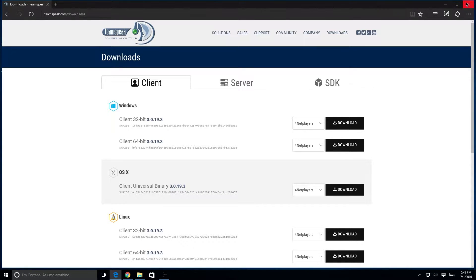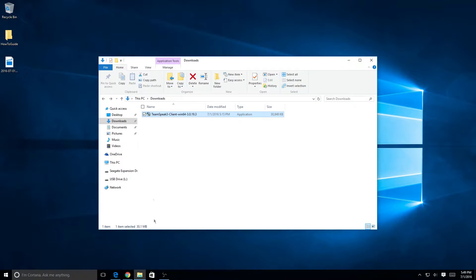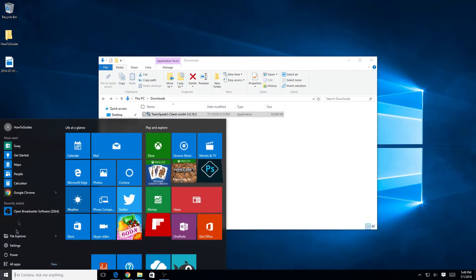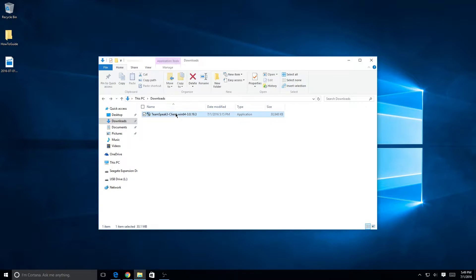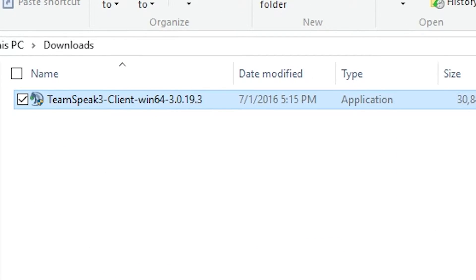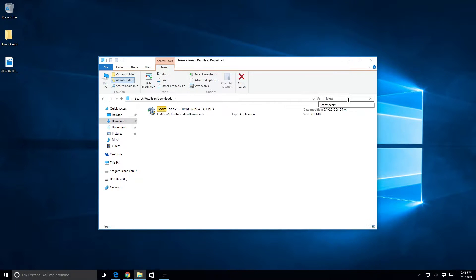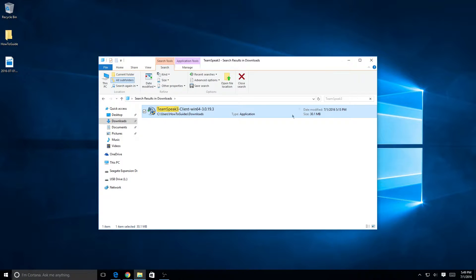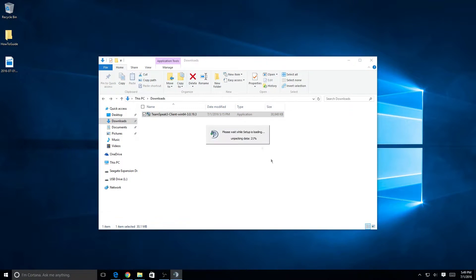Go into your downloads folder — open up File Explorer and navigate there. Find the file named teamspeak3-client and then the rest of the file name. If you have a lot of downloads, you can just search 'teamspeak3' and you'll find it easily. Now double-click the installer to run it and then click Yes.